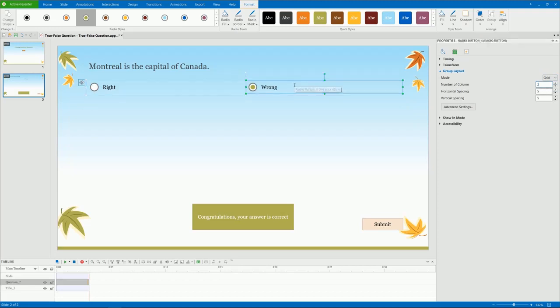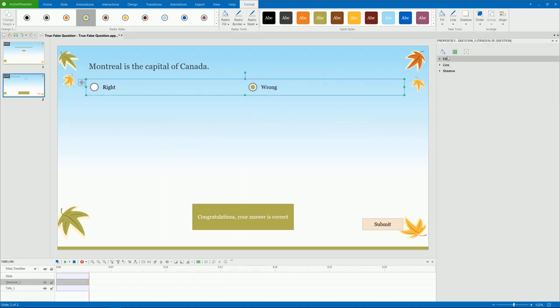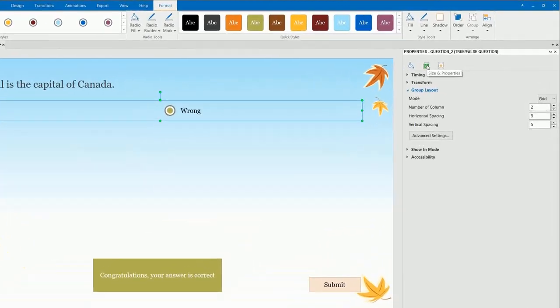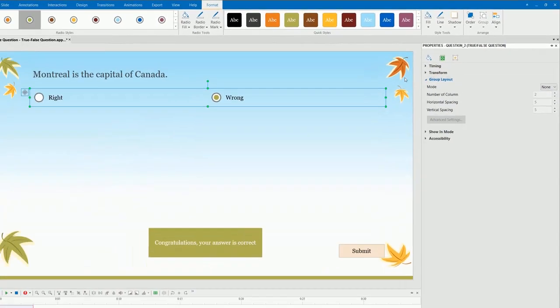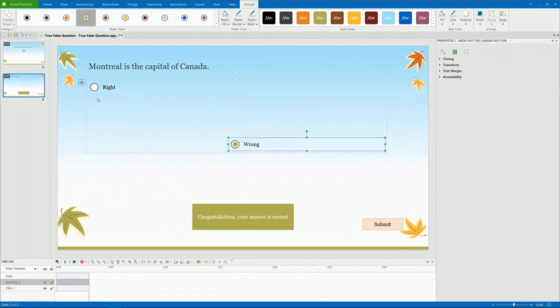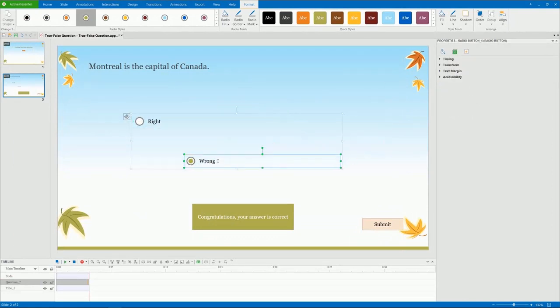With the Grid mode, you are not allowed to freely change the object position on the canvas. To do that, you have to use the None mode here. For more information about the Question Layout, see the Video Group Layout of Questions.